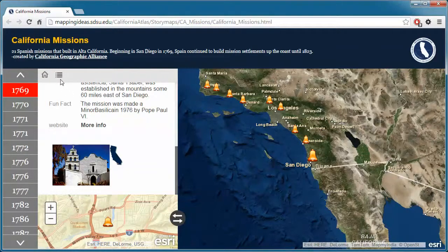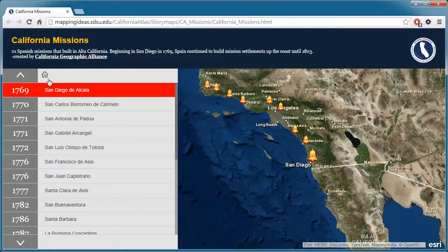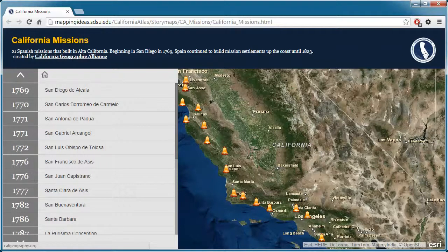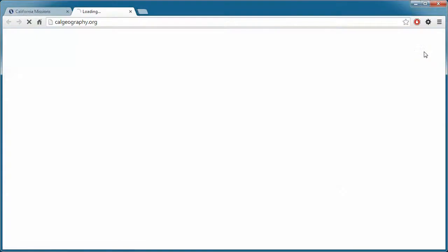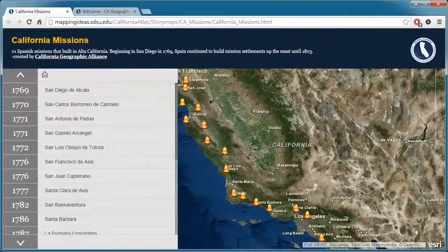If you want a list of the 21 missions, just click on this list icon. To return back to the original story map view, click on the home icon in the upper left. To open the California Geographic Alliance home page, just click on our icon on the right-hand side. And this is the California Missions story map.